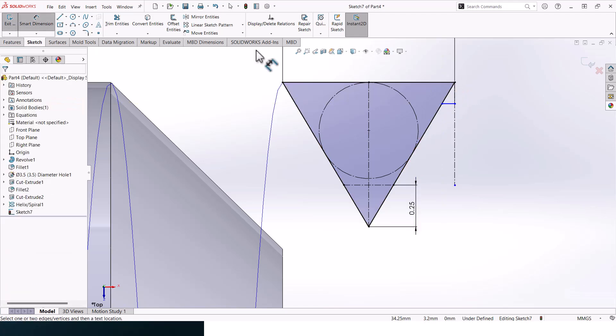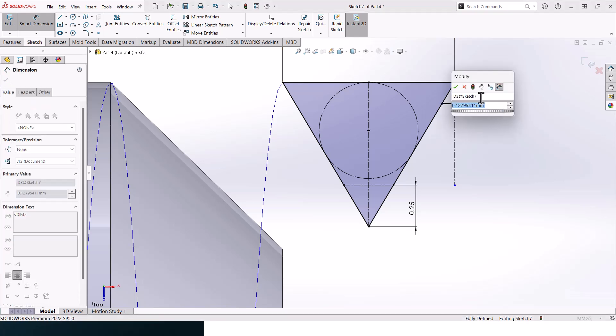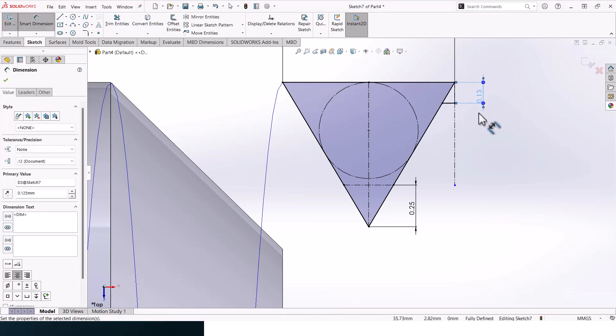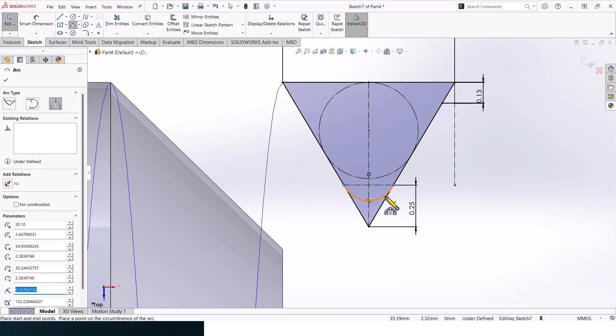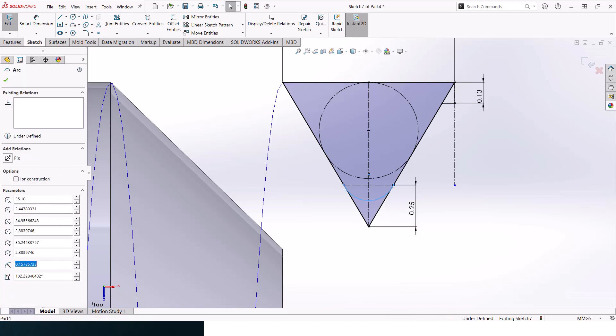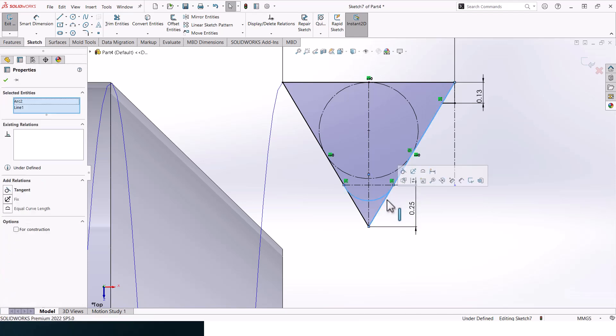This distance should be 0.125. Now let's create a three-point arc and make it tangent to this one.